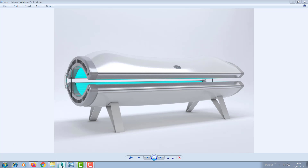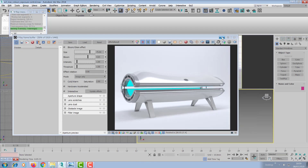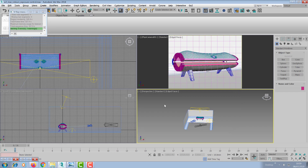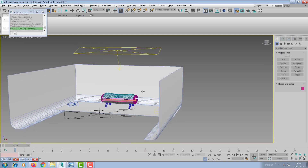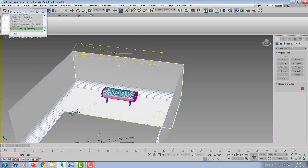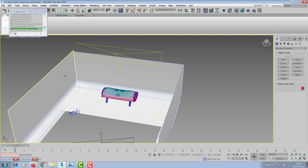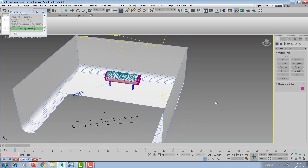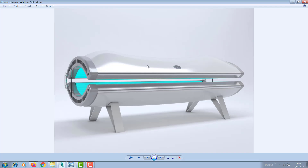My render setup is typically a product rendering setup. I've got the product, my custom lights, my photographic backdrop, and my V-Ray camera. I've set up the lighting so as to emphasize the shape — this product has a curved shape, so the lighting is arranged to highlight that.